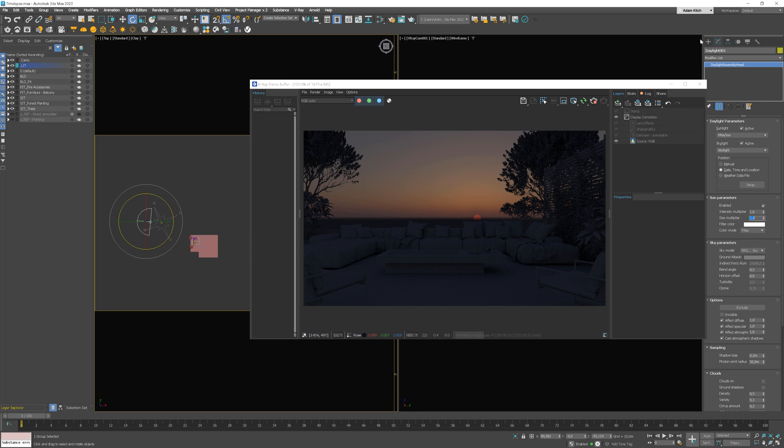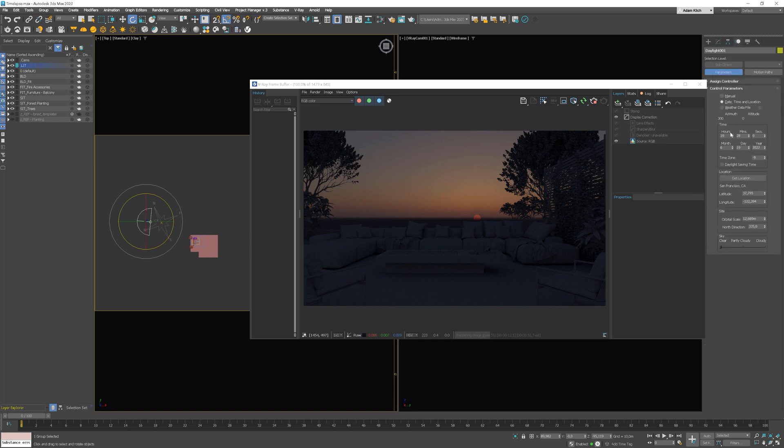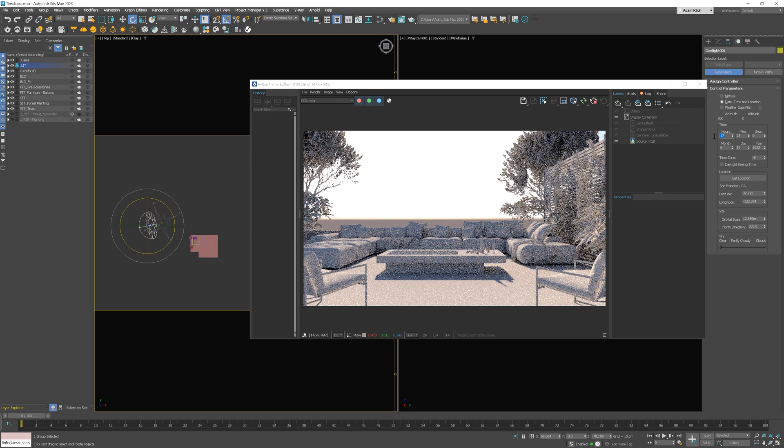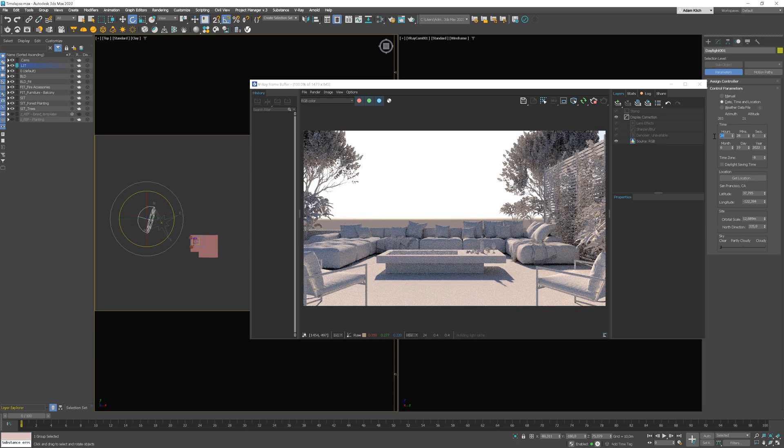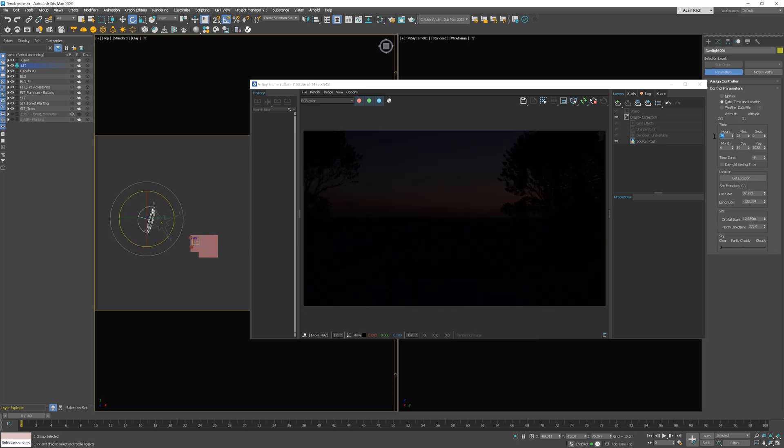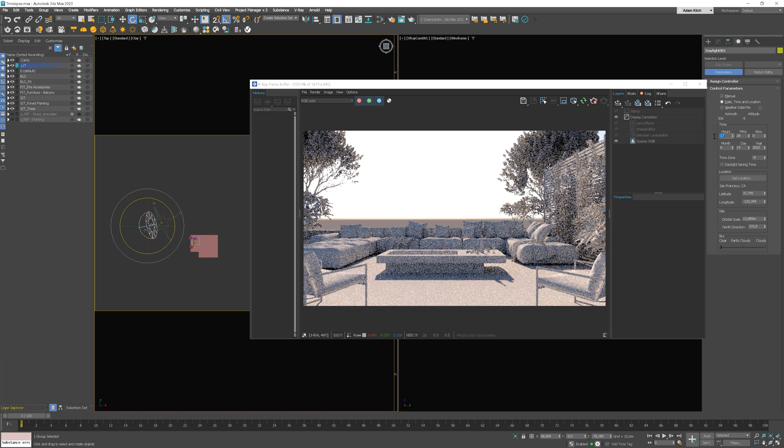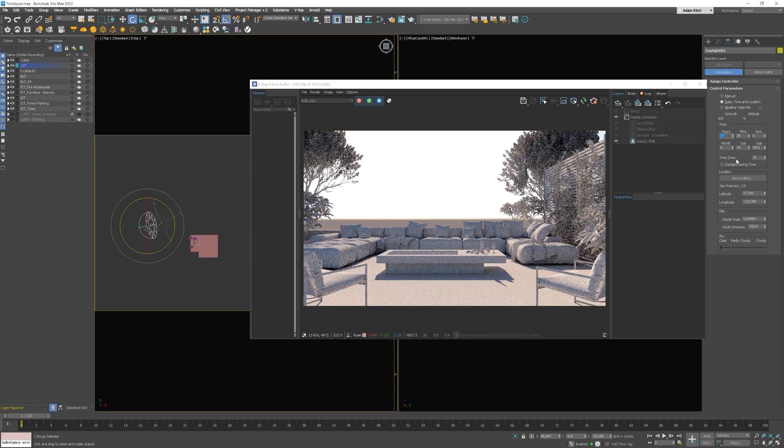When we do the timelapse, it needs to take a while so we can see the changes. I would say we can render 2 hours before and 1 hour after sunset, so 3 hours in total.